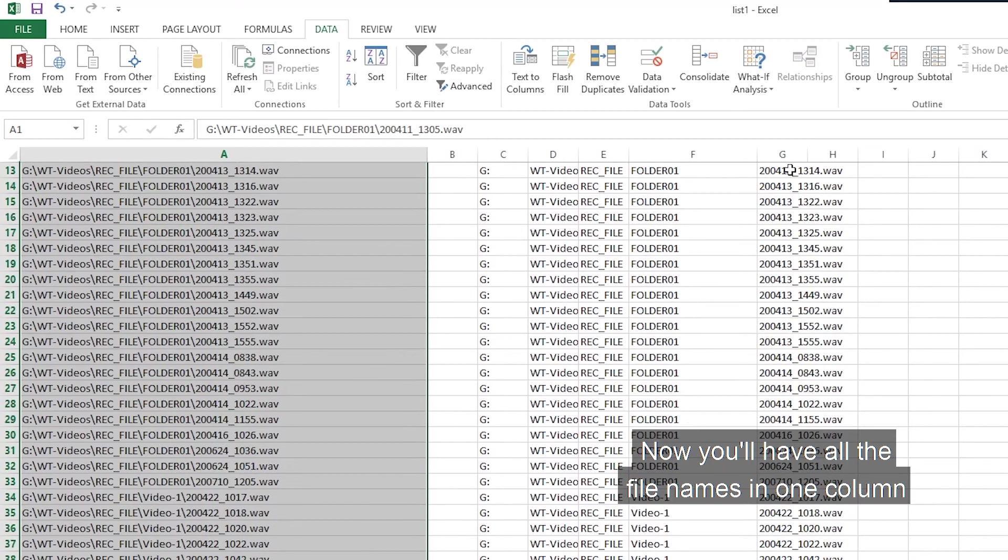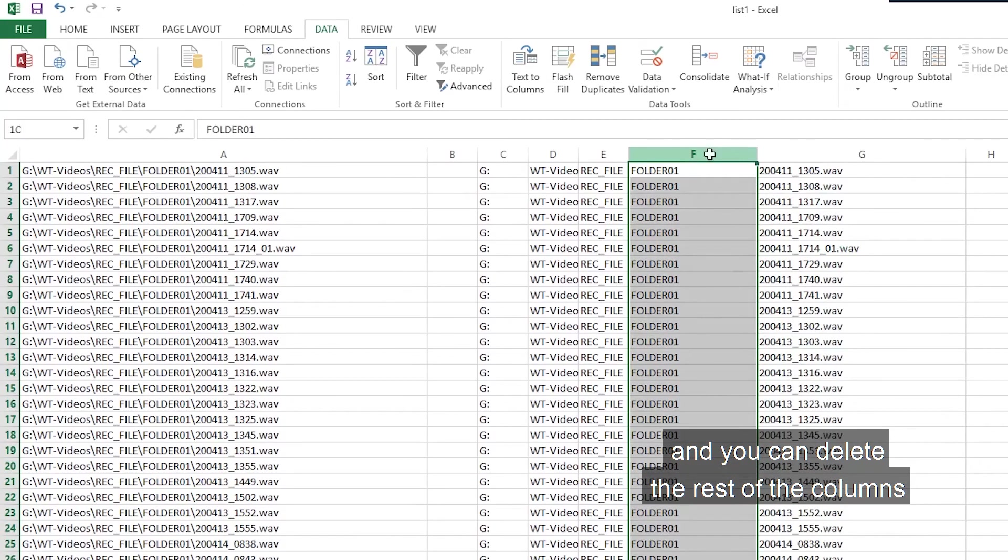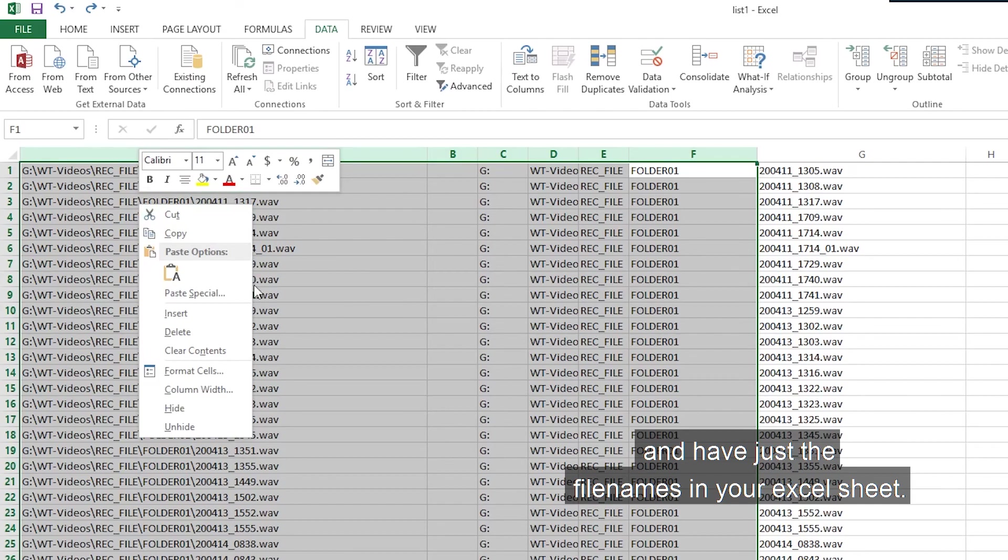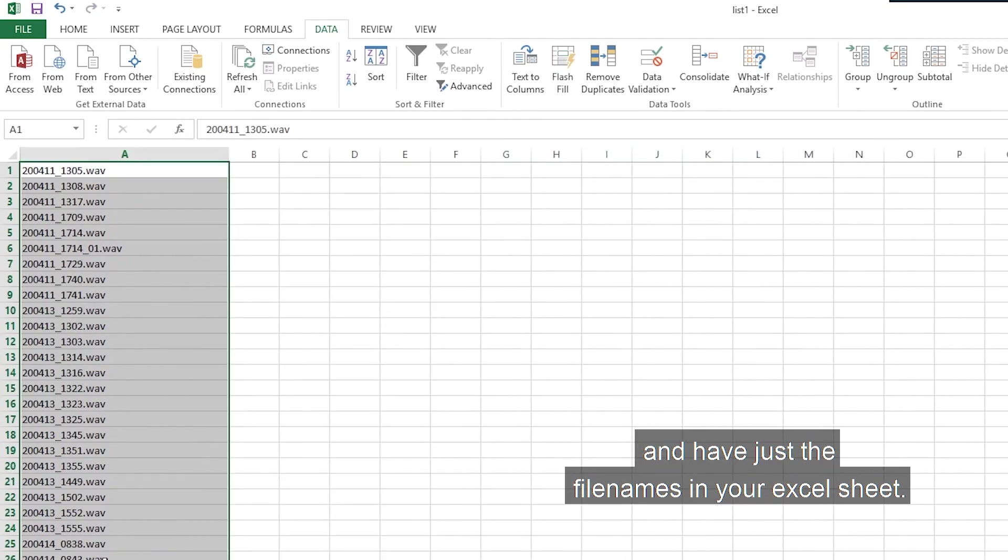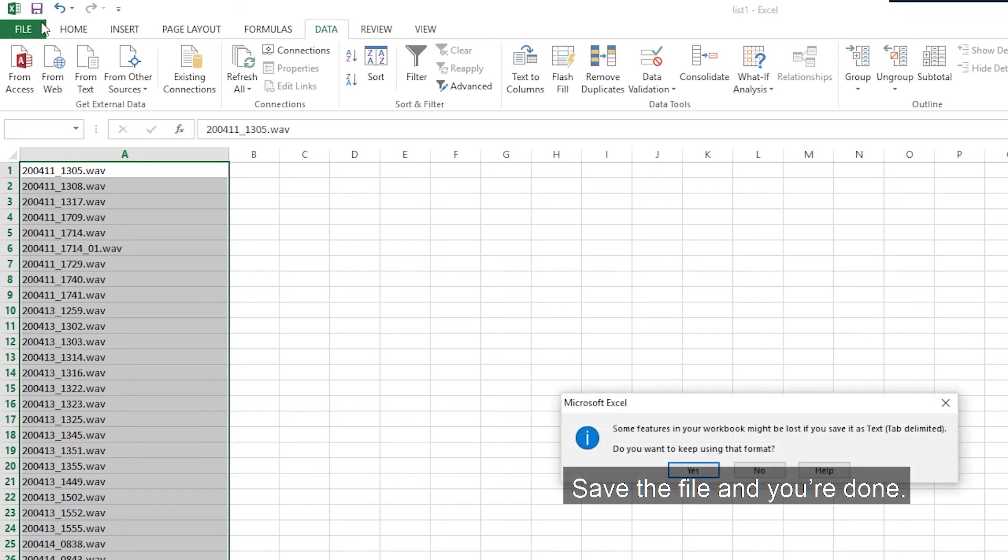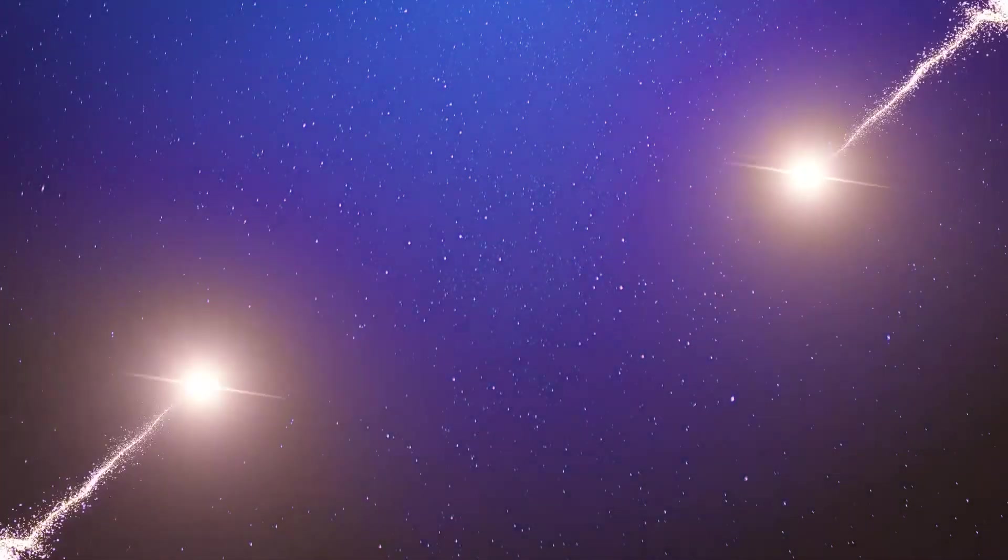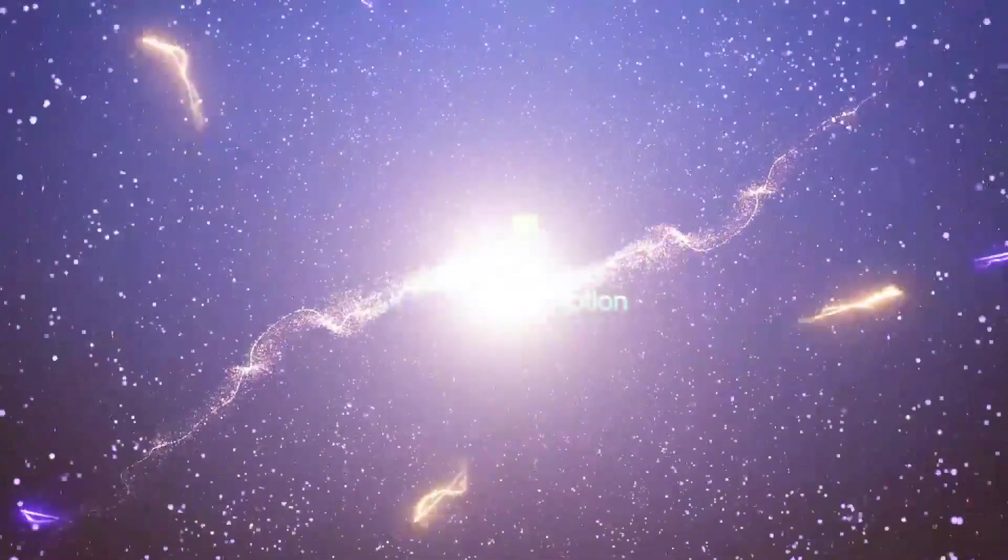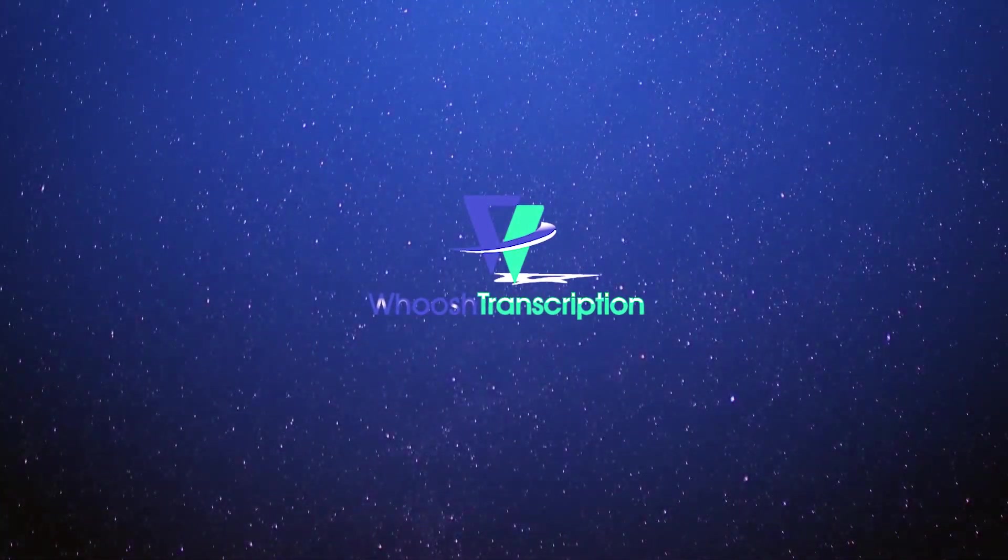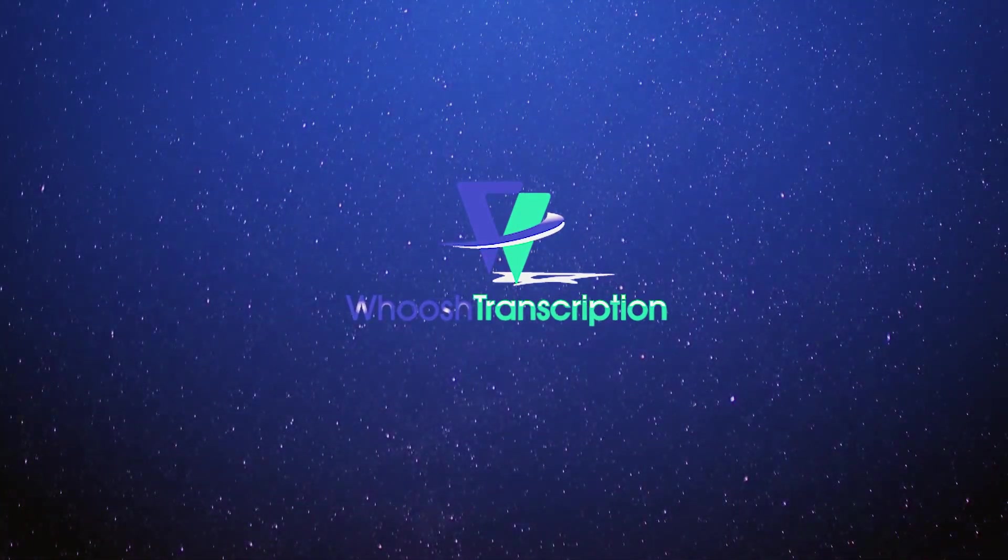Now, you will have all the file names in one column and you can delete the rest of the columns and have just the file names in your Excel sheet. Save the file and you are done. That's it for this video. Hope you learned something new. See you next time.